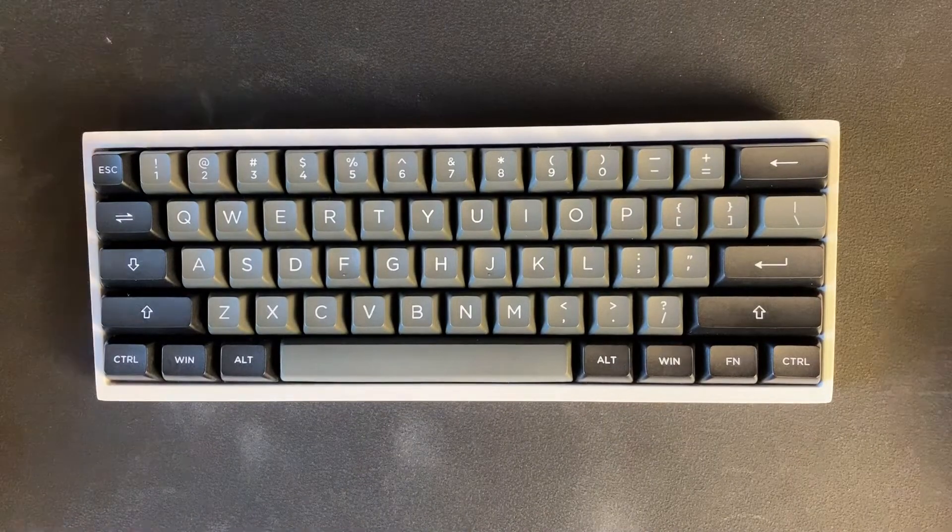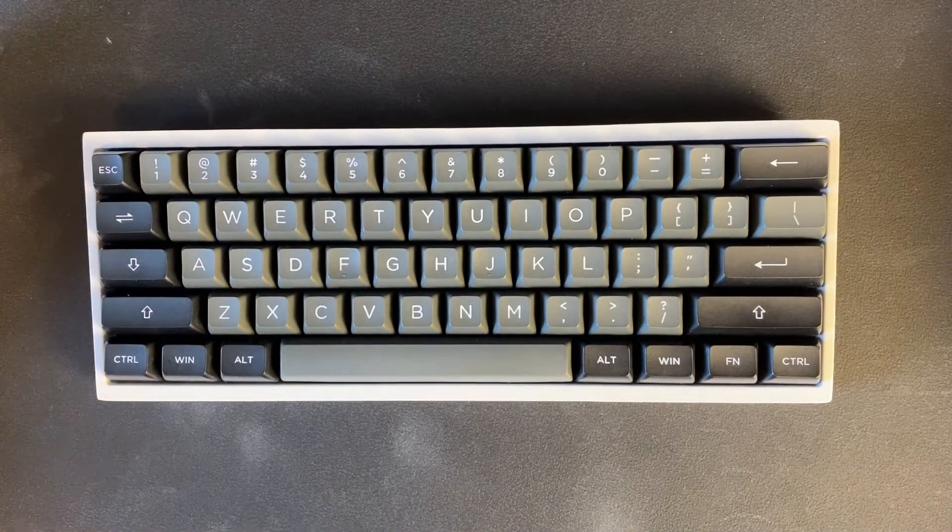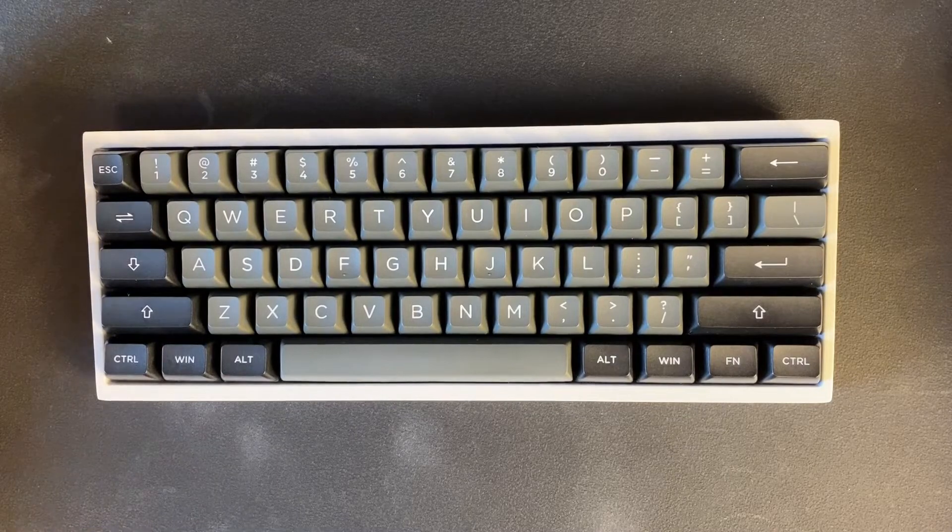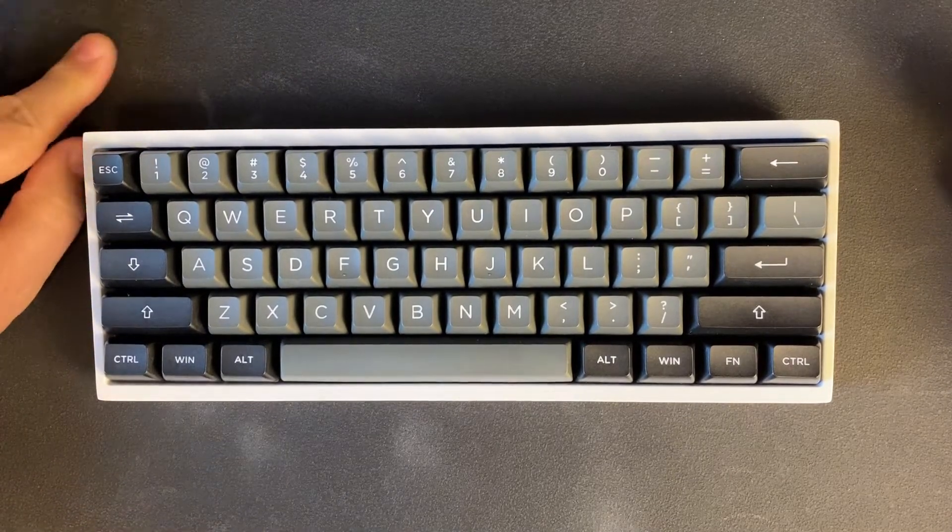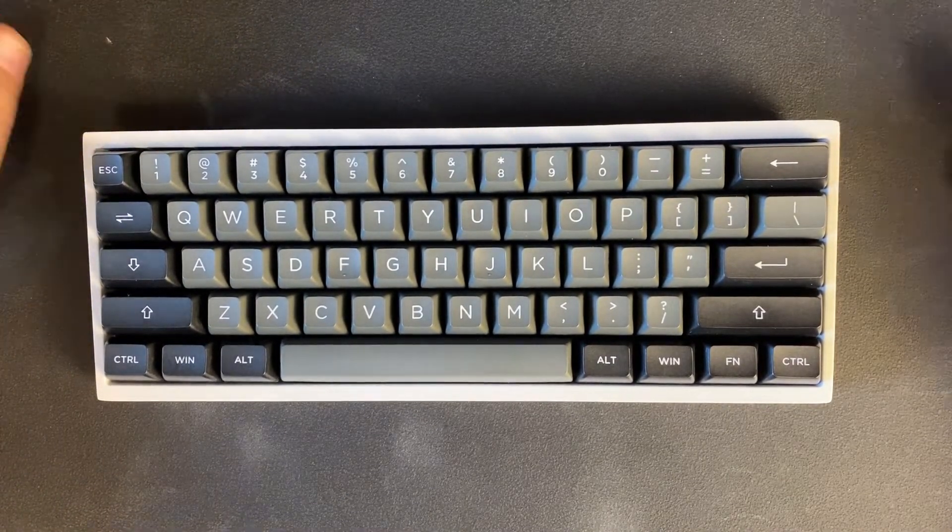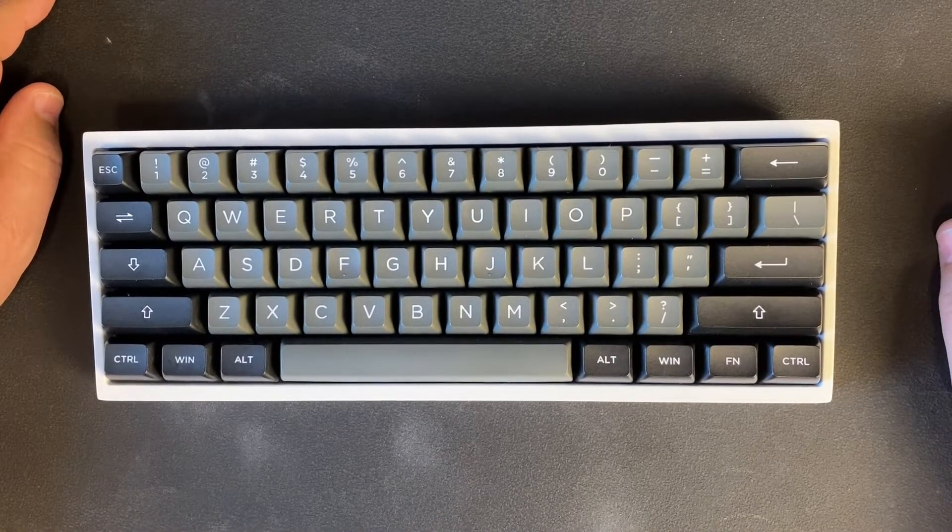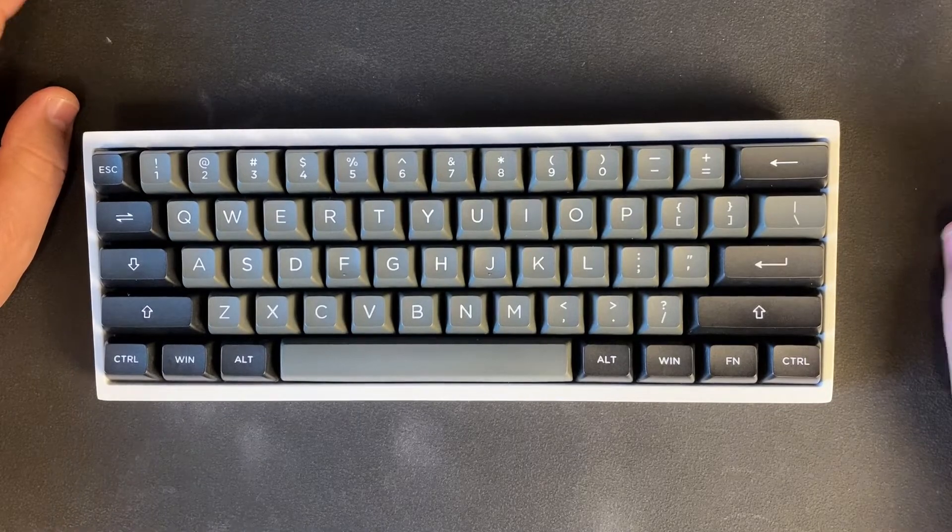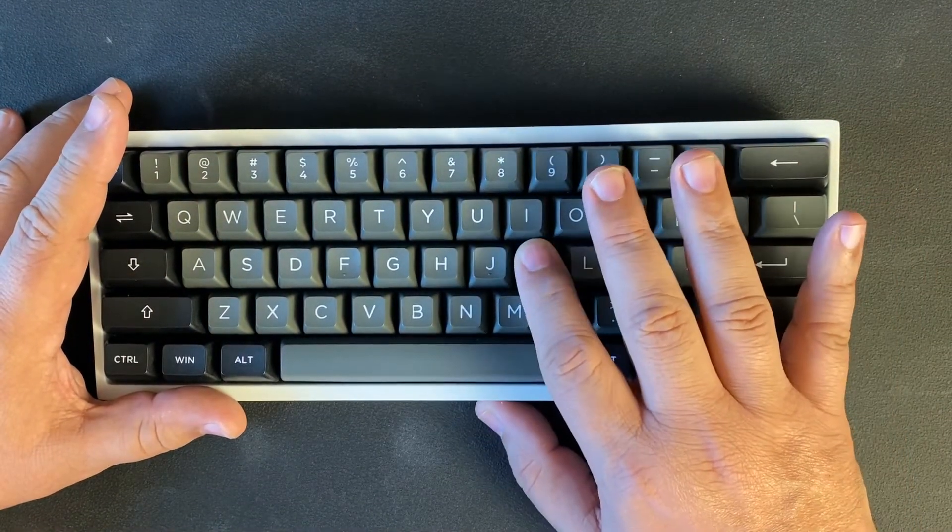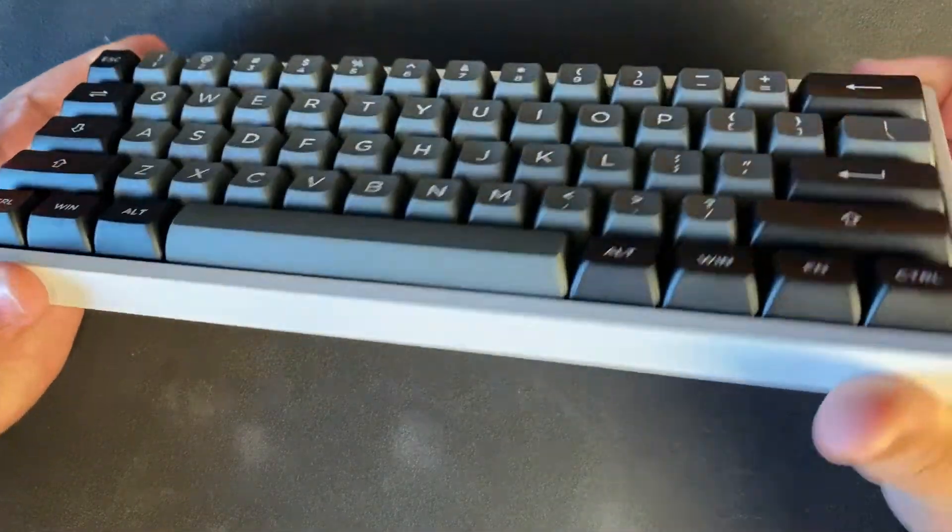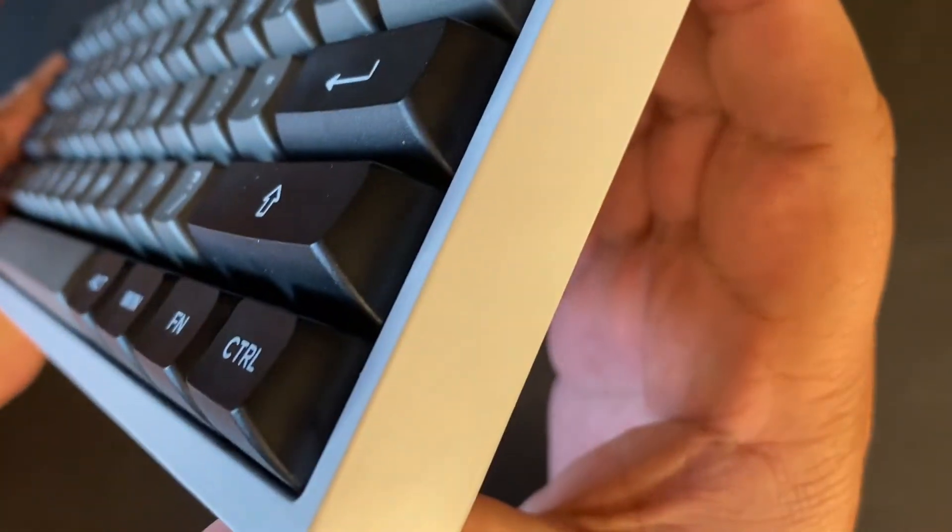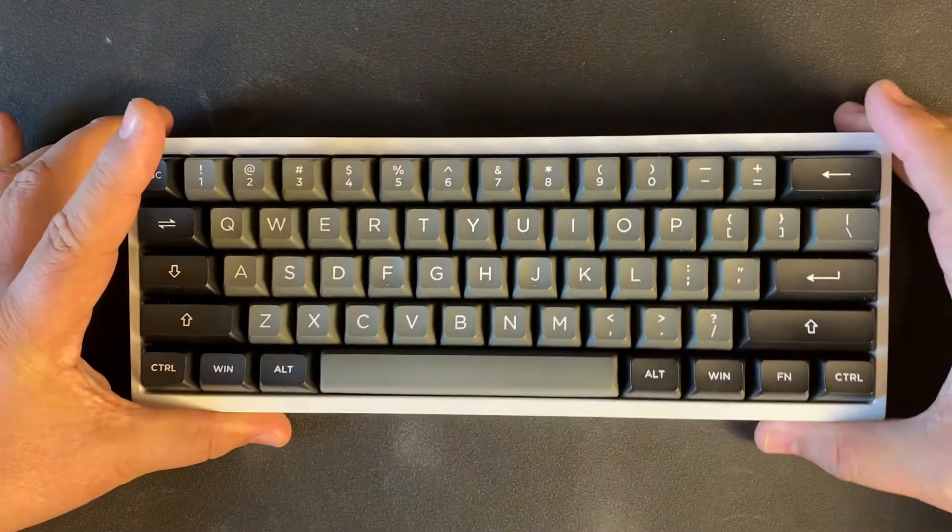So overall, once you've broken them in and lubed them, they're about the same as my Gateron Milky Yellow Pros lubed as well. The one difference I did notice is that with these ASA profile keycaps, they're a little bit taller.